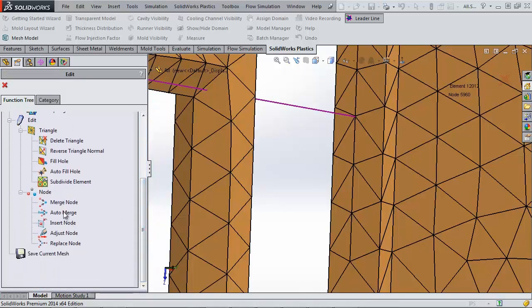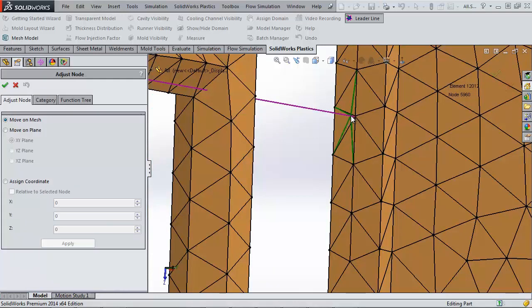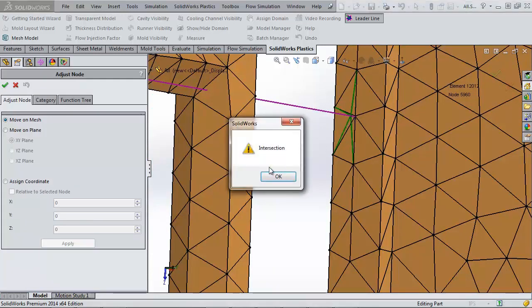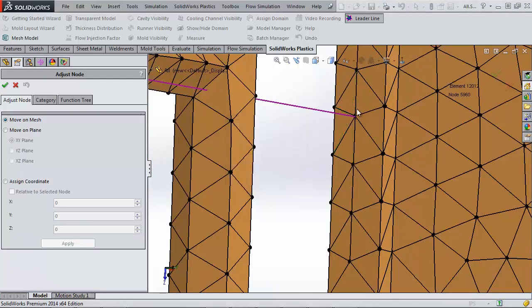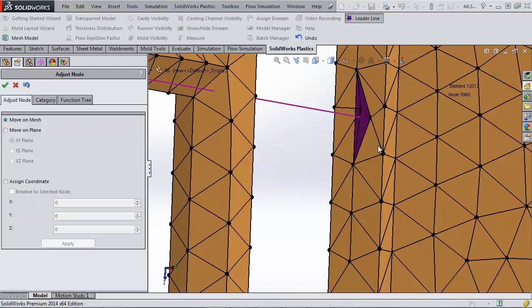Using Adjust node, I can move the boundaries of this thin element. First, I'll show you an intersection error. Basically, just don't let the lines cross. Now, let's move this secondary node as well.